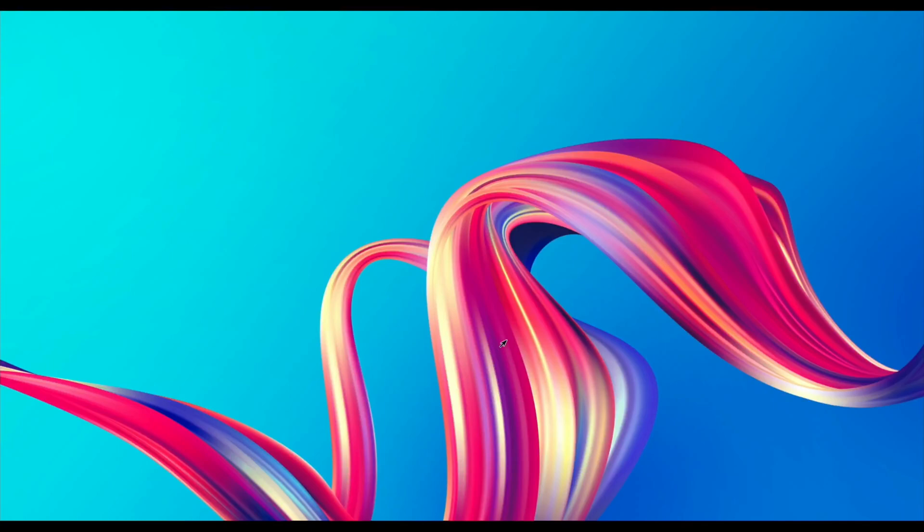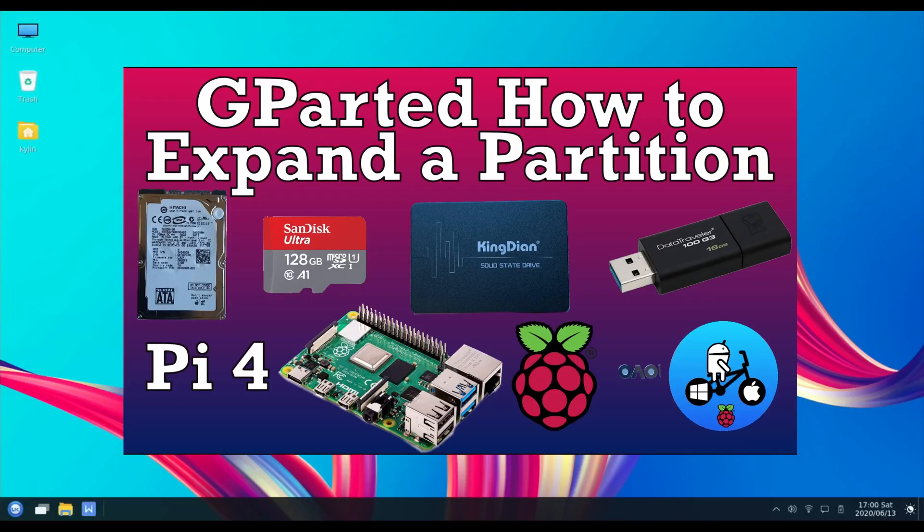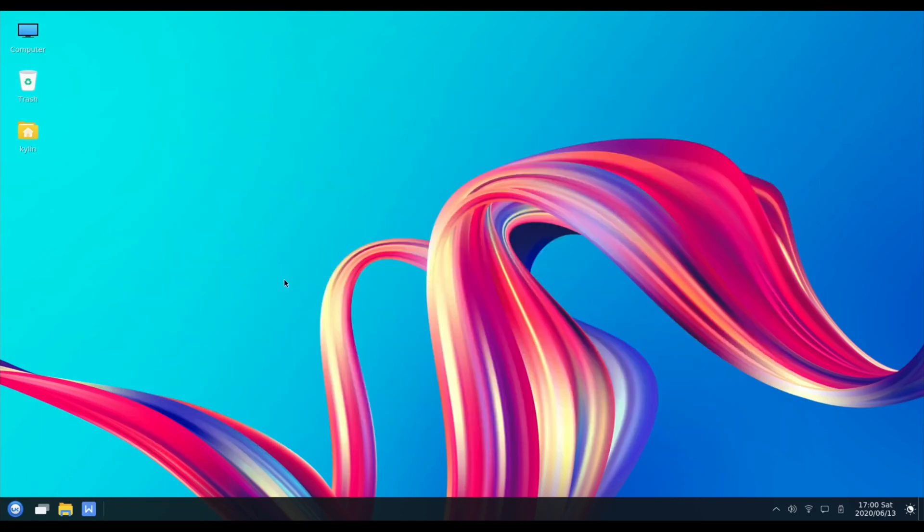I had some trouble updating this initially because the image when you write it with the Raspberry Pi imager didn't expand to the size of the SD card. It came out as like a 16 gig image with very little space, so trying to do the updates it wouldn't let me. I put it into Raspbian and used gparted, and I've got a video on how to use gparted to expand an image to make it use the whole of your SD card.